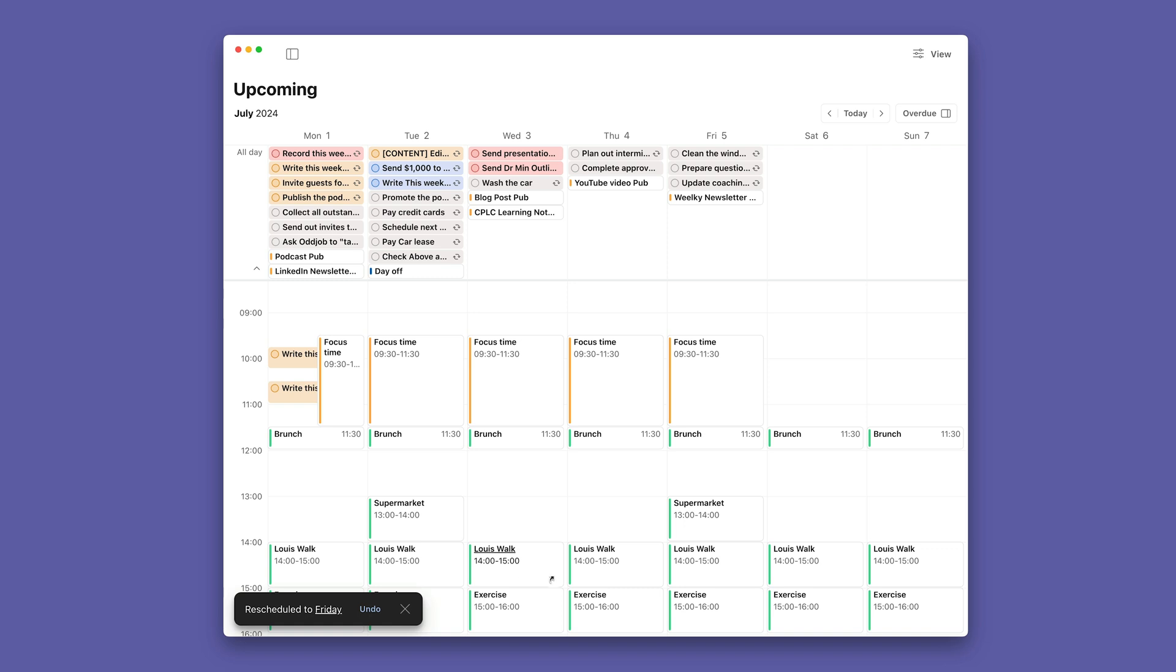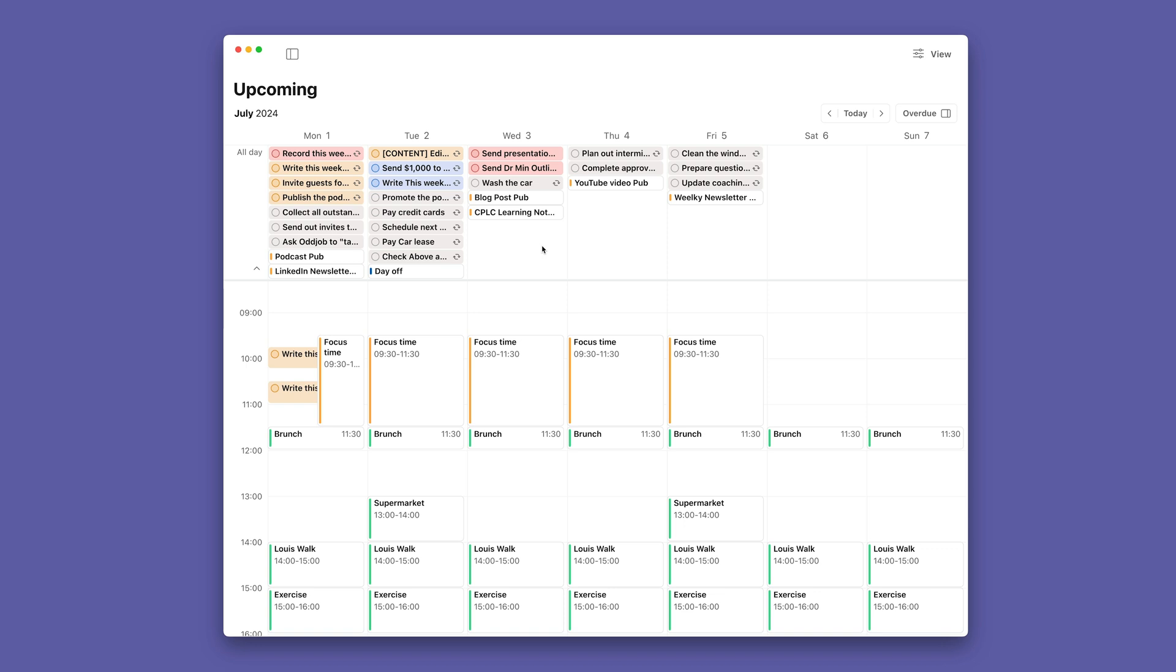These blocks here, your calendar appointments, you cannot move them. You notice I can't move these. So whenever you put your mouse over it, it means that this is what's called a calendar event. You can't move that anymore. So I've got here my day off. I can't move that. I can move the tasks, but I cannot move the events.